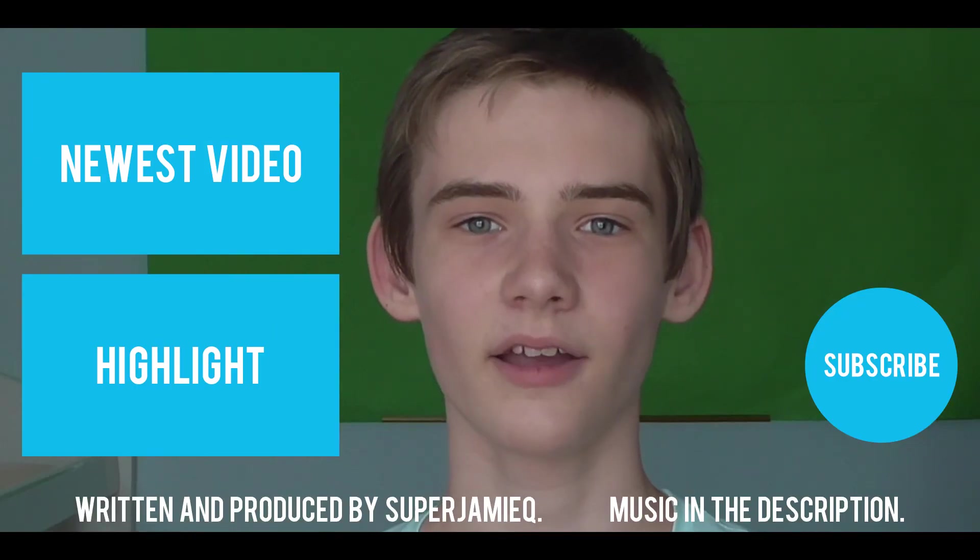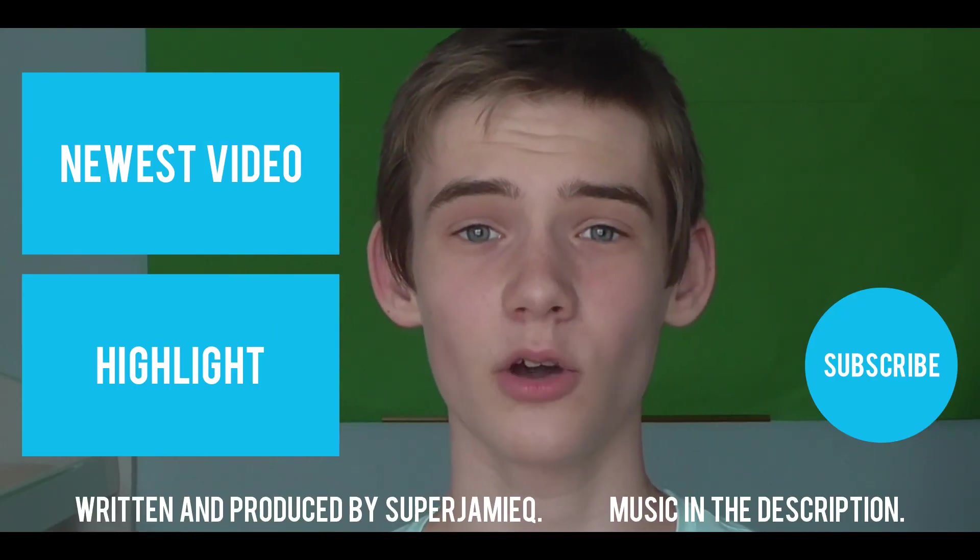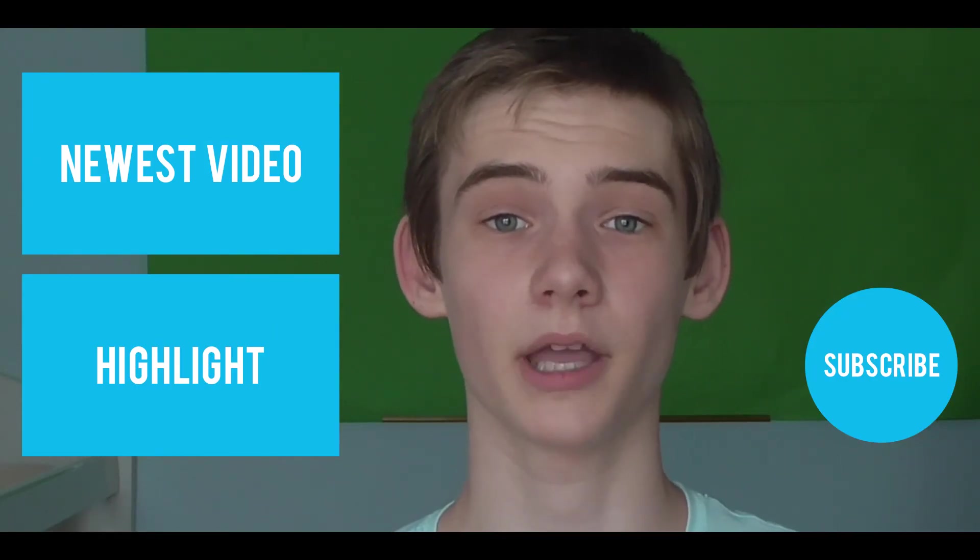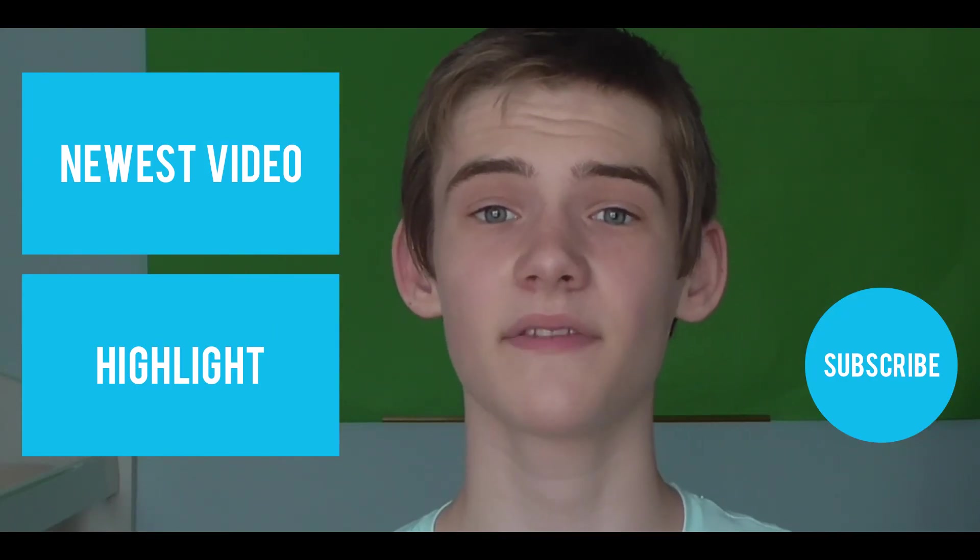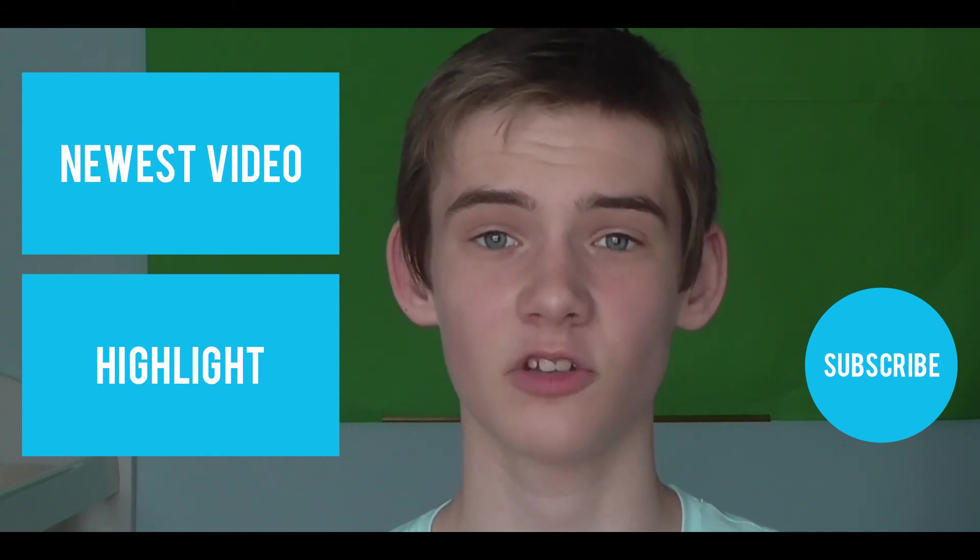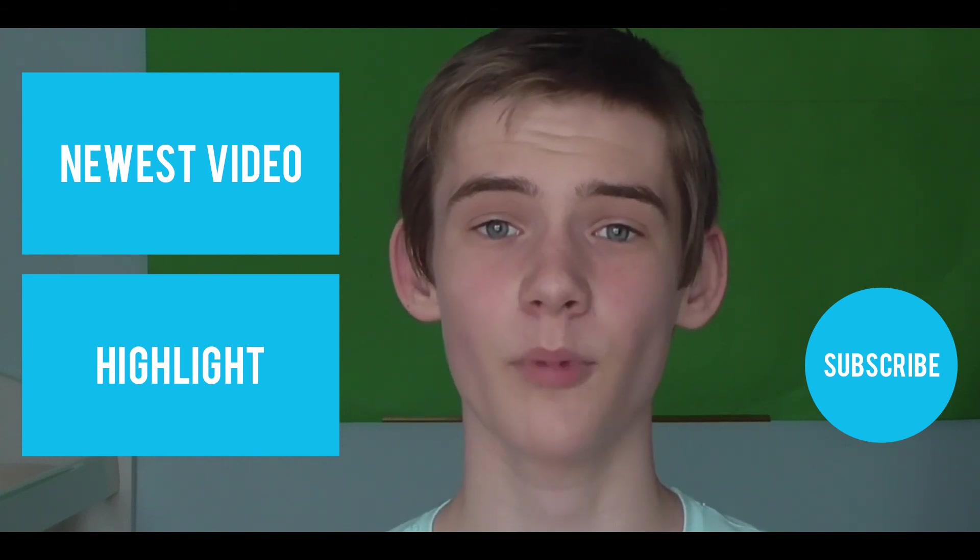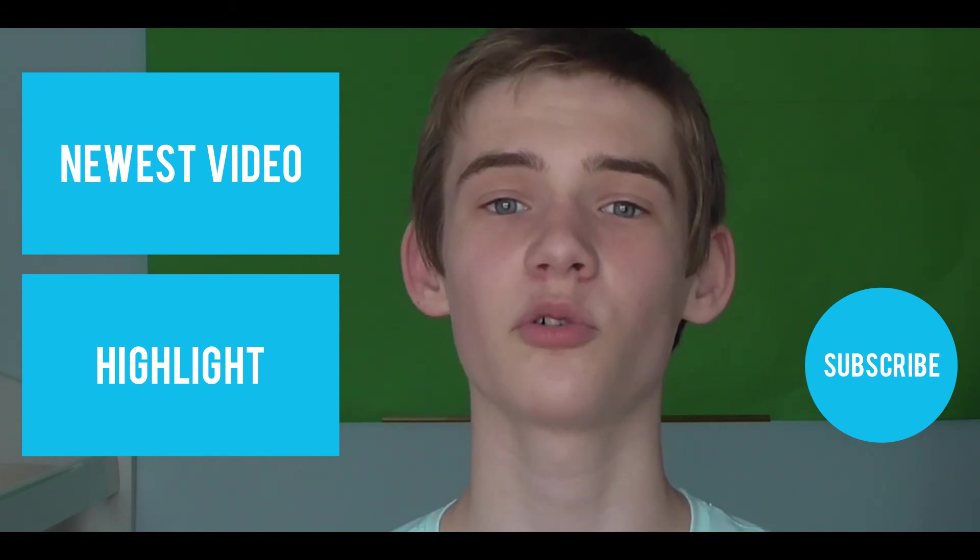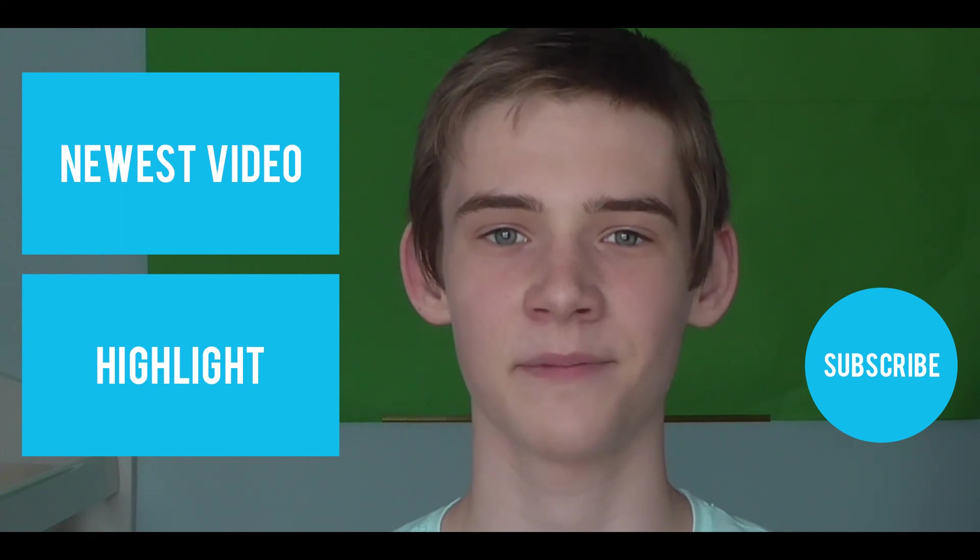Hey, I hope you liked that video. Now click the top box to see my newest video, and click the box below to see a highlighted one. Click my profile picture to subscribe if you haven't already, and I hope you have a great day.